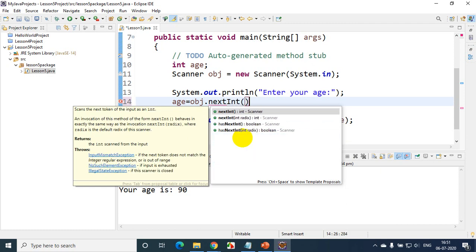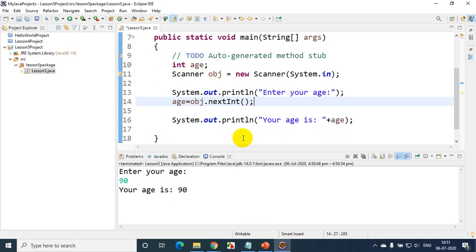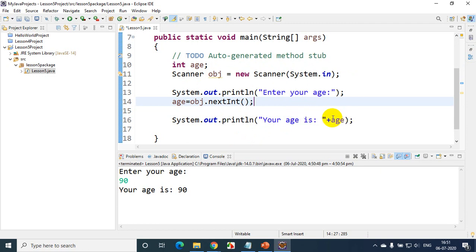I hope you are able to understand how to read data. What you should practice now is: read a string from the user using next() and read the age of a person using nextInt() and print them. I hope you are clear with how to read data from the user using the Scanner object. In the next module, we'll see again. Thank you.